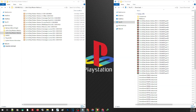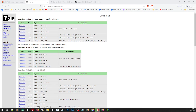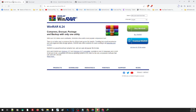I will leave a link in our description — just open the link and it will take you to the website. For 7-Zip, look for your system and download the right application. Since I am using a 64-bit Windows, this is what I need, so I will click on this link to download the file. For WinRAR, simply click on this part.